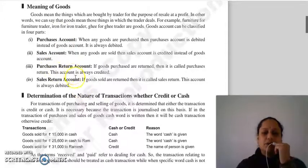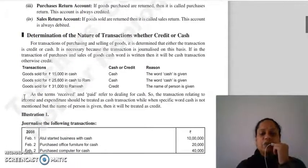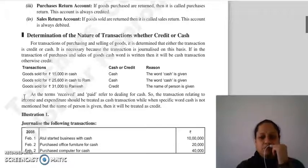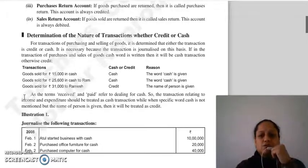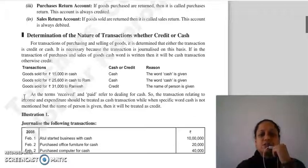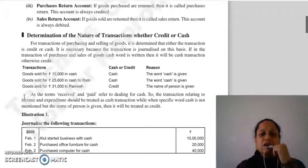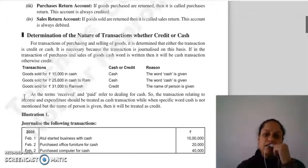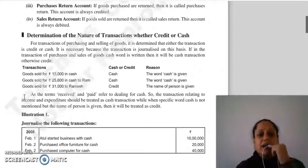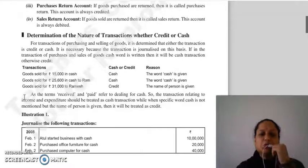Next topic ہے determination of the nature of transaction — whether credit or cash۔ جب بھی purchasing اور selling of goods کی transaction کر رہے ہو تو یہ determine کرنا ضروری ہے کہ transaction cash ہے یا credit، کیونکہ اسی کے basis پر recording اور journalizing ہوگی۔ اگر transaction میں cash word لکھا ہے تو اسے cash treat کرنا ہے۔